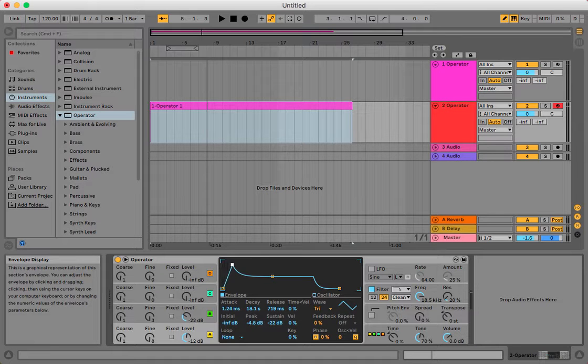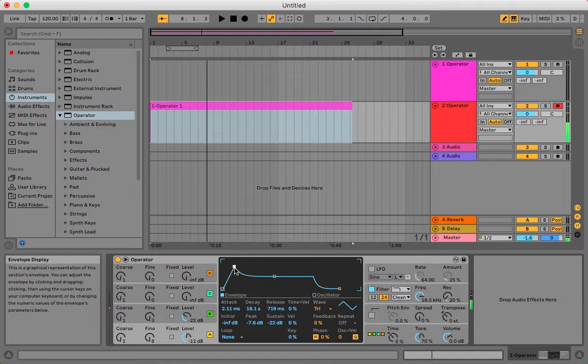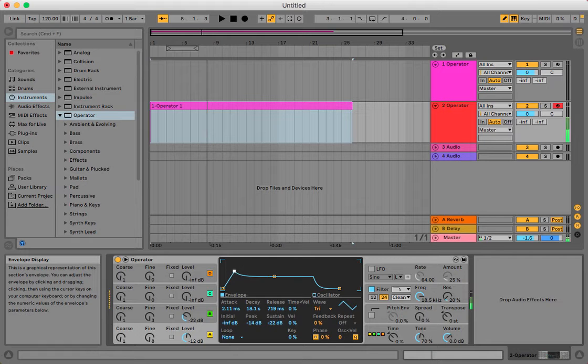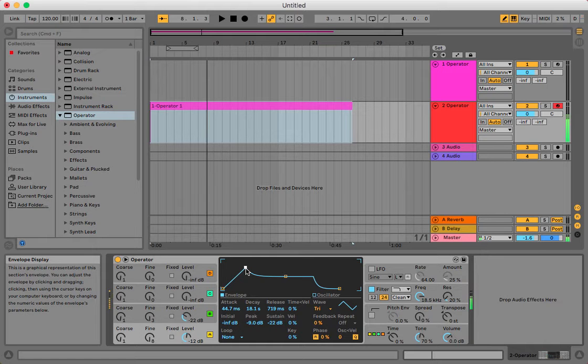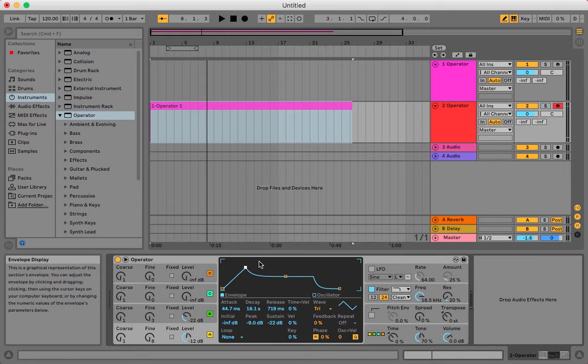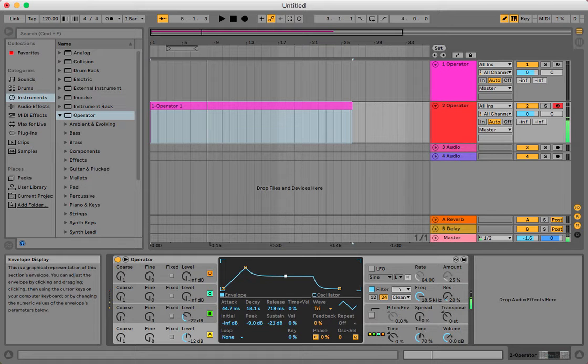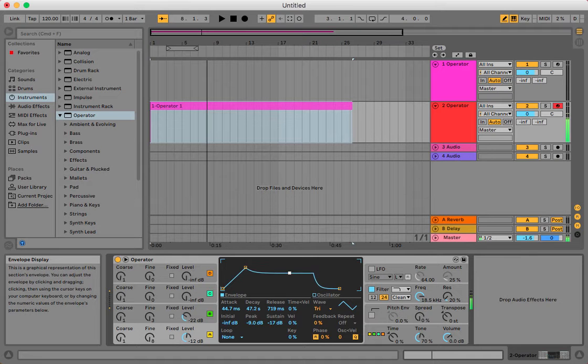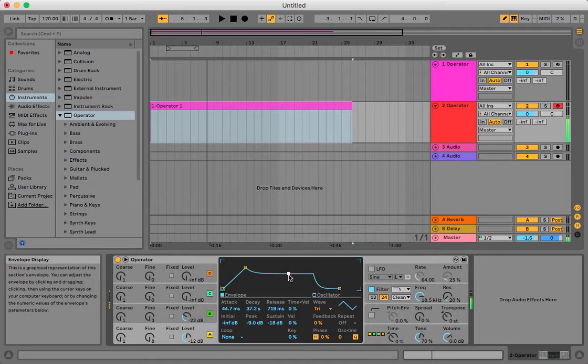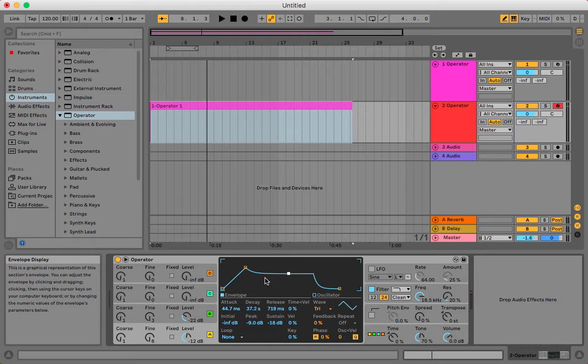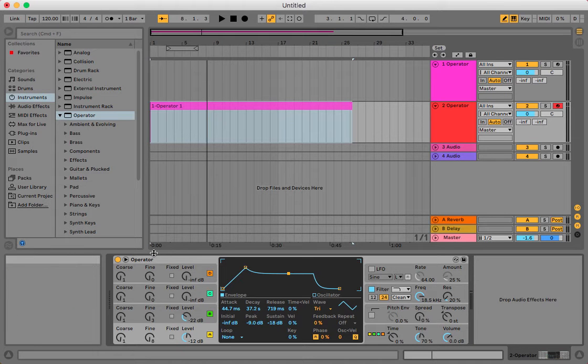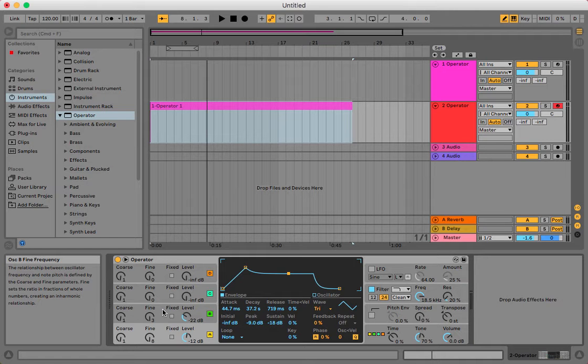Maybe mess around with the attack. That'd probably be a good- I really like that, okay. All right, and maybe mess around with the sustain. Try to keep it a little mellow, perhaps. All right, so I did that with that envelope.